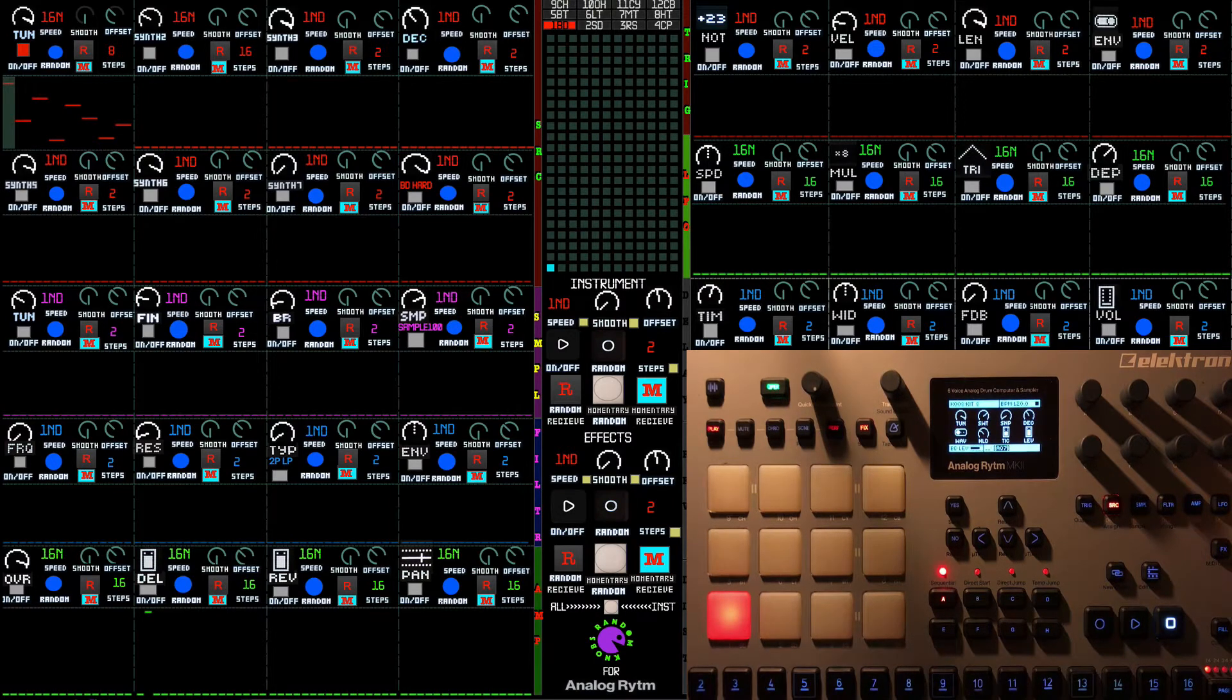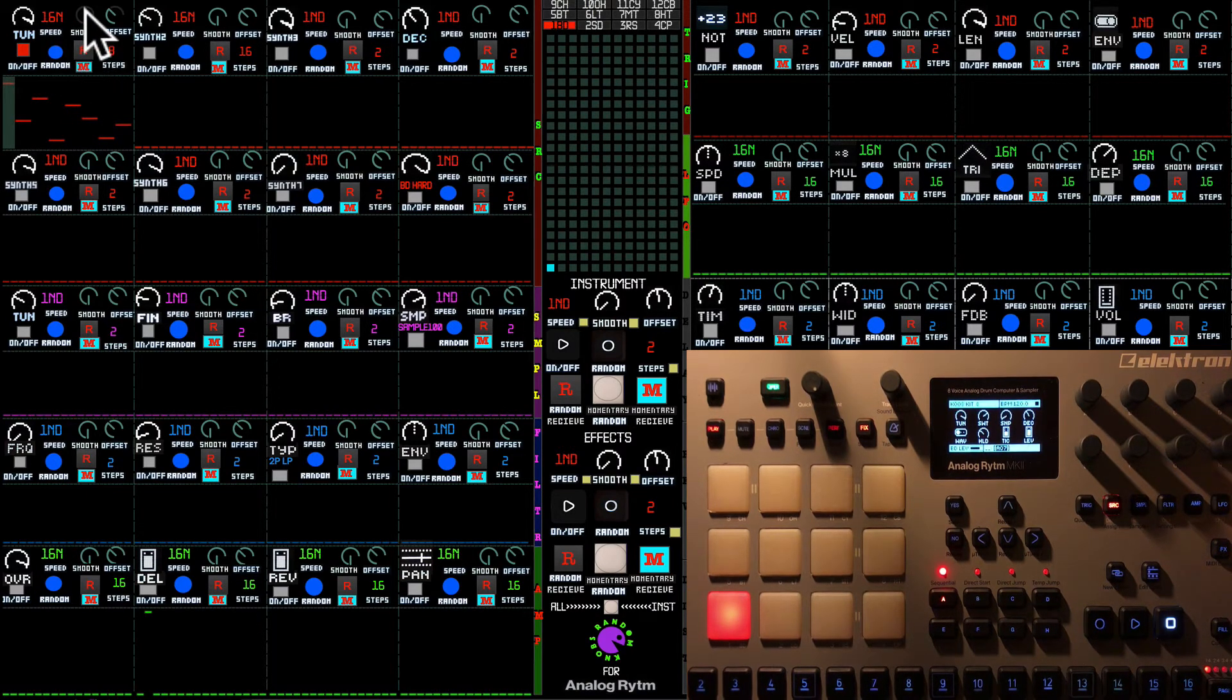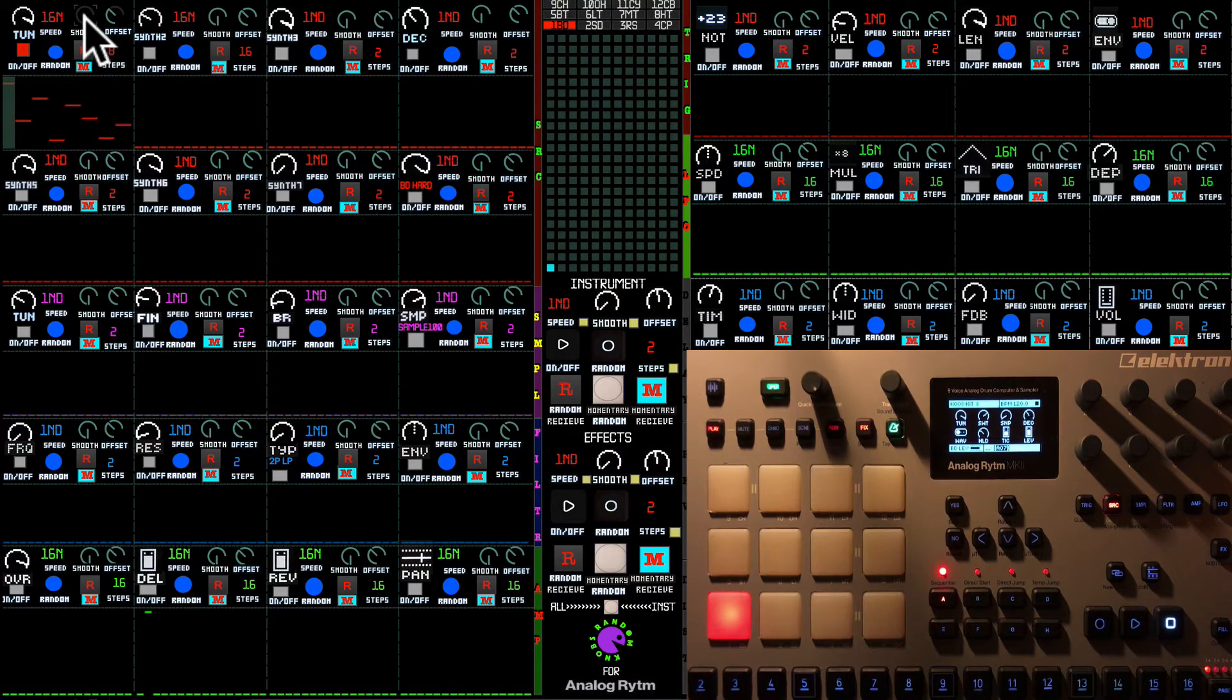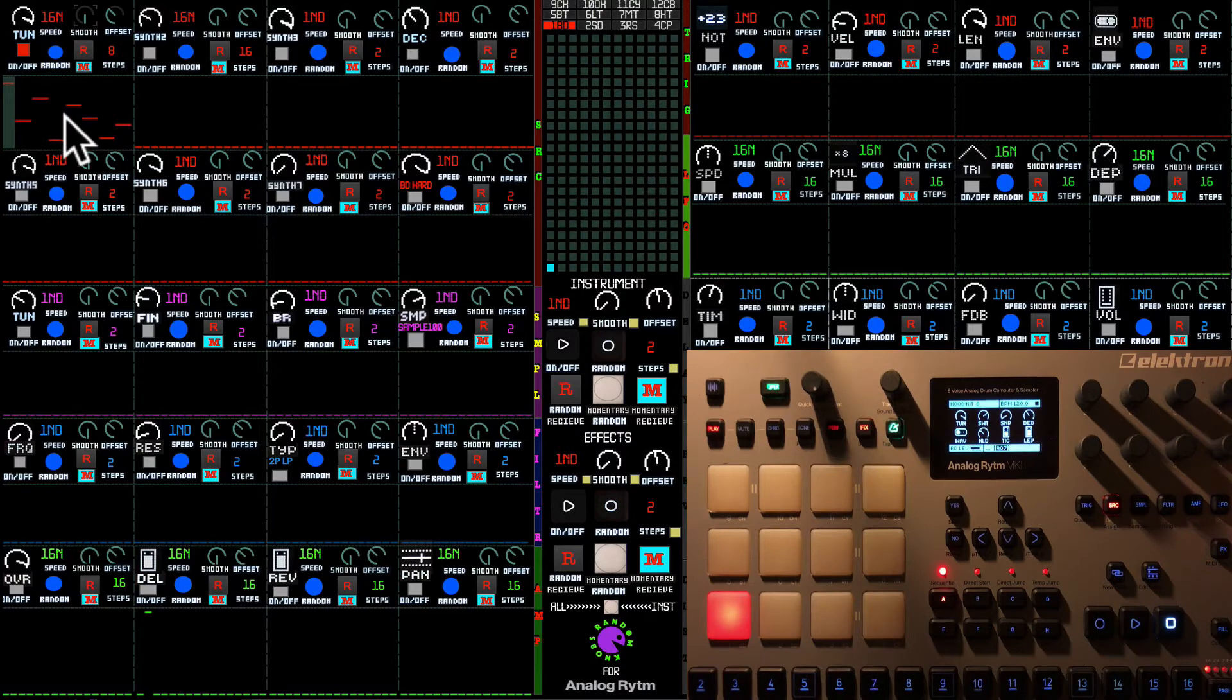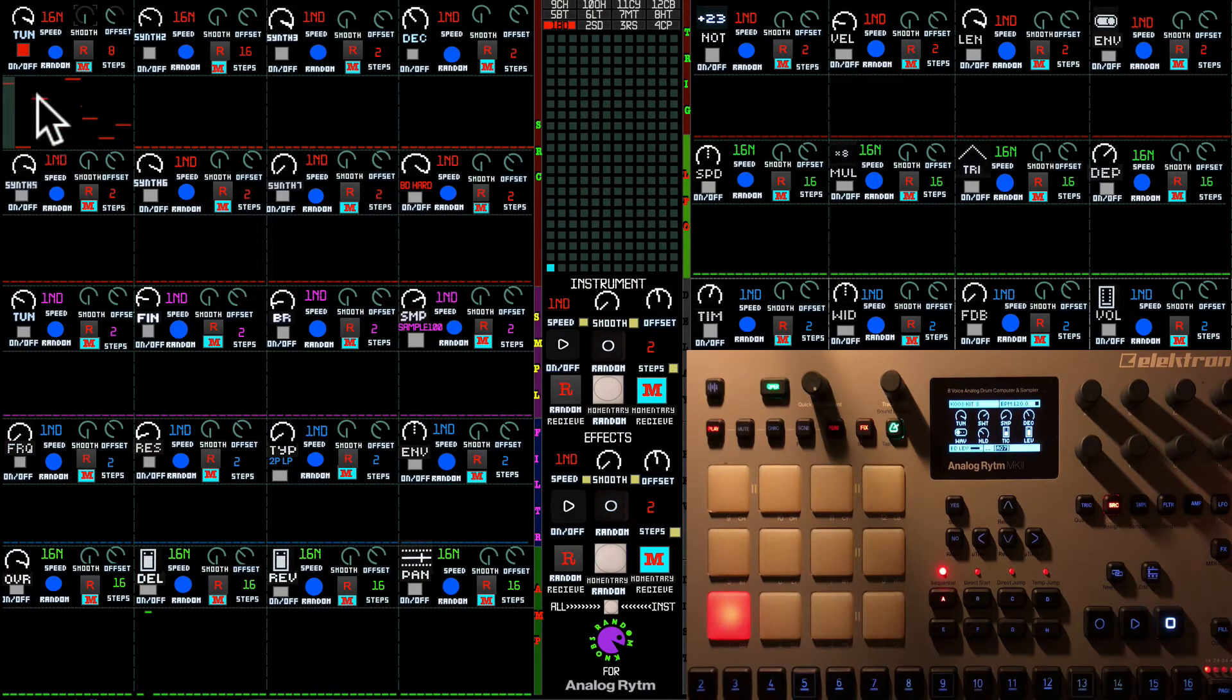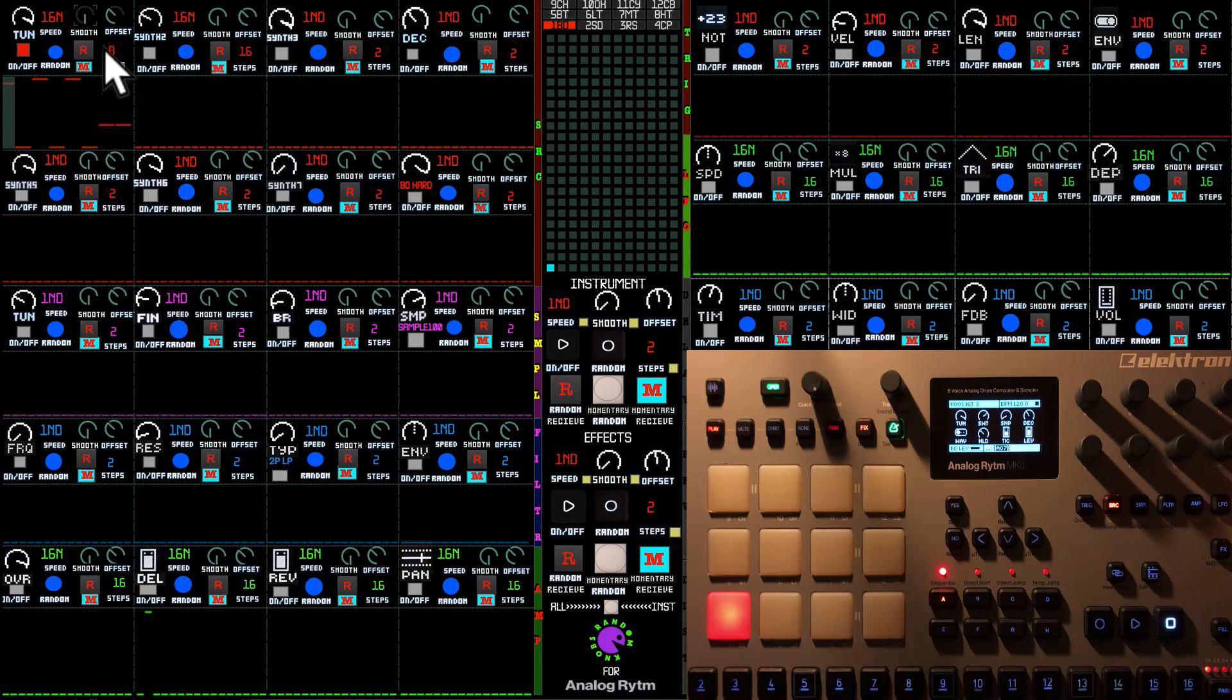As regards the other controls which you have in the sequencer, smooth control. What it does, it smoothens the values of the steps. So, I'm going to make them really wide.